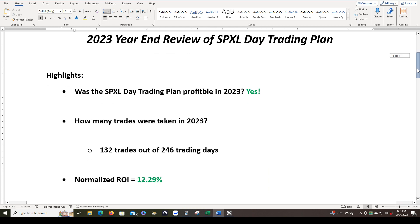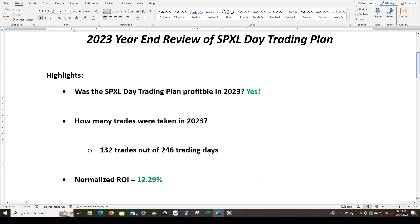So our normalized ROI, that just means if we normalize the results to one single share. The reason why I do that is because that tells me is the trading plan actually profitable regardless of the share size that I'm trading with. Obviously, as your account grows, you can take on more share size, and that can wildly change your ROI for the better or the worse, depending on the timing of things and how it coincides with the market.